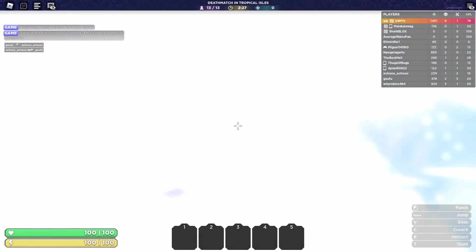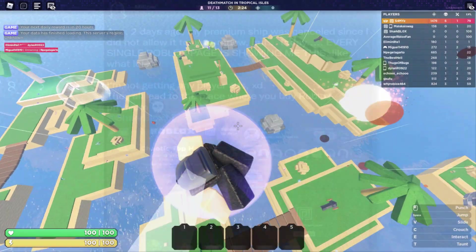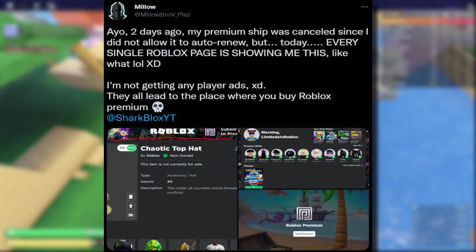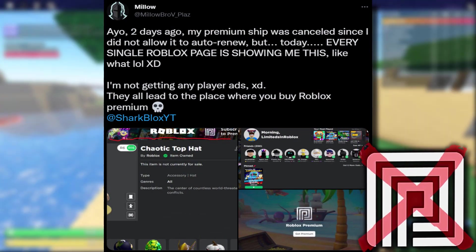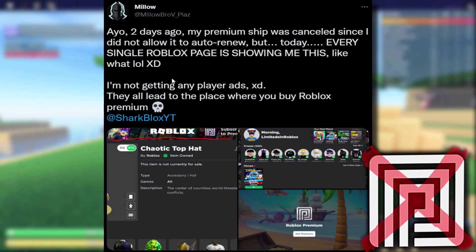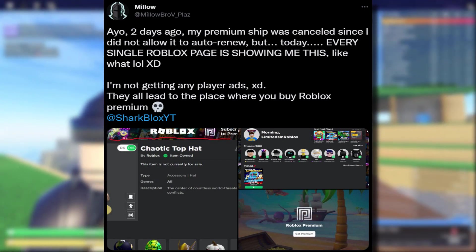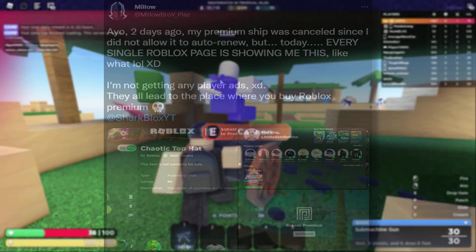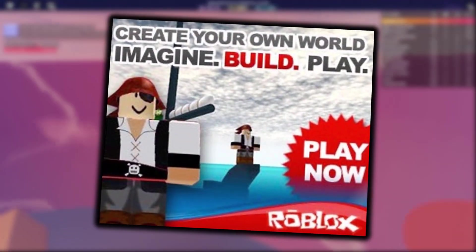Roblox player ads are currently down and we're only getting Roblox premium ads. A few people were asking me if Roblox did this on purpose — like Milo here, who said two days ago his premium membership was canceled, and every single day after this he's been getting loads of premium ads. I guess he's kind of suspicious of Roblox; he thinks Roblox is trying to get him to buy premium again. To be honest, that is the sort of thing that Roblox would actually do — they're a bit dodgy like that.